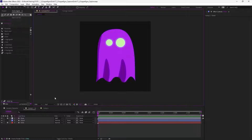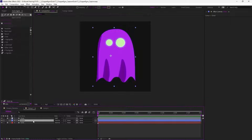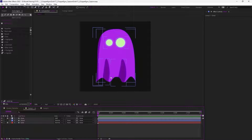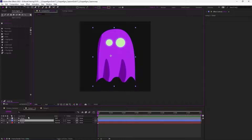Before going into more details about the pins of Duik, which you can use to control the puppet effect — but not only the puppet effect — I'm going to show you the puppet tool in After Effects first and not talk about Duik yet. Because you can do a lot of stuff with it, but you have to understand how it works first.